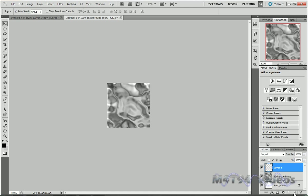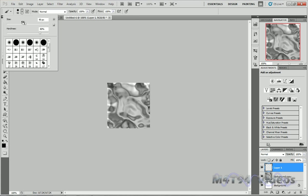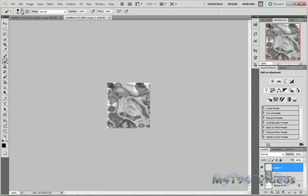Now create a new layer. Take your brush tool, make your brush 90 pixels, and hardness to 80%. Make sure you're in black. And about in the middle, just make one little circle.